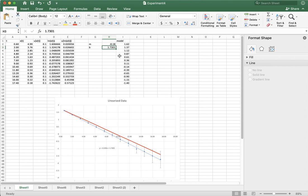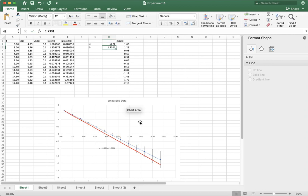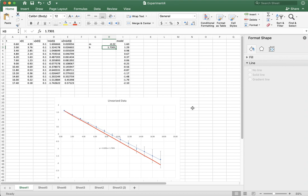And actually changing the slope changes this and I can change it to sort of get, well, that sort of goes through and it's sort of touching the error bars over here. So that's pretty good. So this is my, I might think is my maximum value for the slope. And if I do it the other way, I get something that I might think is my minimum value for the slope.